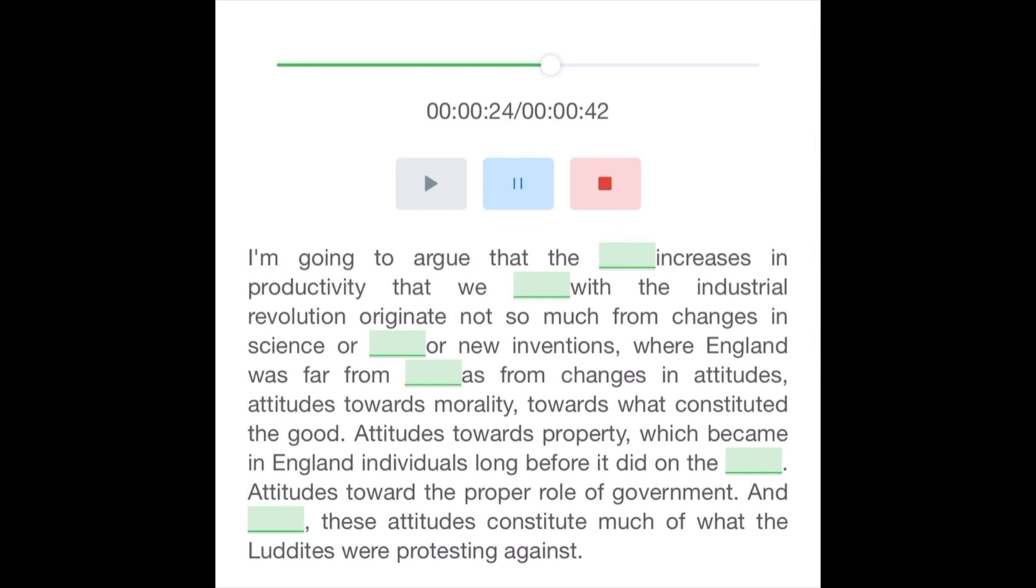Attitudes towards property, which became in England individuals long before it did on the continent, attitudes toward the proper role of government. And together, these attitudes constitute much of what the Luddites were protesting against.